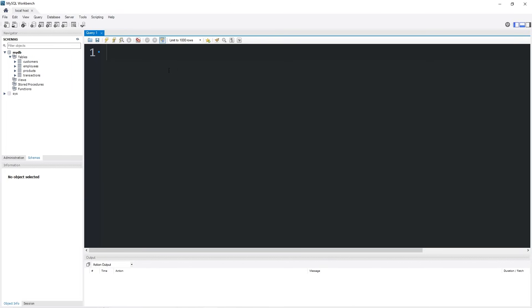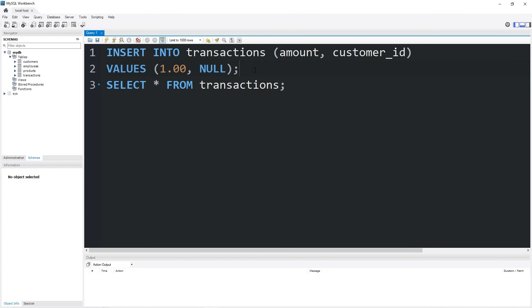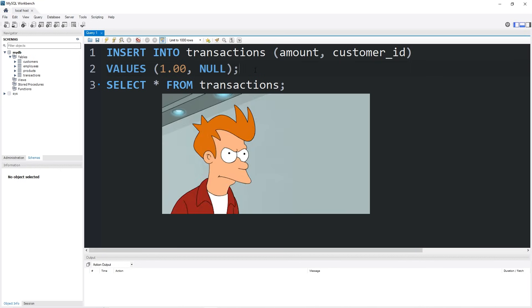For my demonstration to make more sense, I will need to add a few extra rows. Feel free to pause the video if you need to catch up. I will insert into transactions a new row. The amount is $1 and the customer ID is null. So not all transactions can have a customer ID, that foreign key. Here's a scenario: suppose that somebody comes in and pays for a soda with cash.